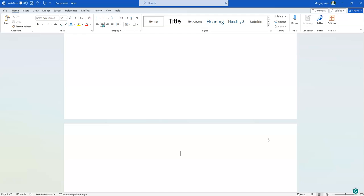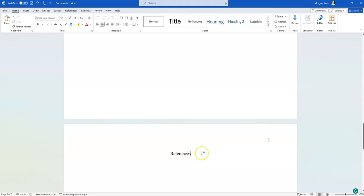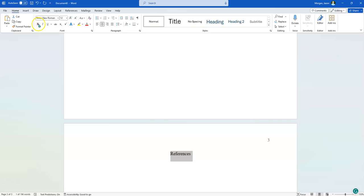Now in MLA style, they call this works cited. In APA, they decided they wanted to be different because why not? They're going to call it references. So it's not works cited, it's references. And it is in bold. Mega bold. So now it's referenced and it's in bold.